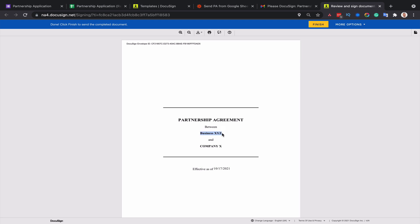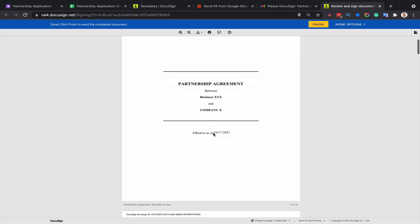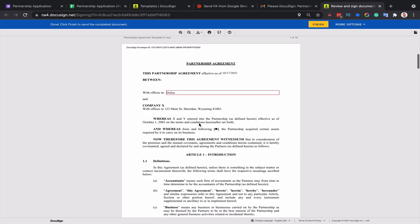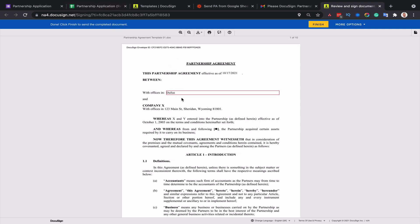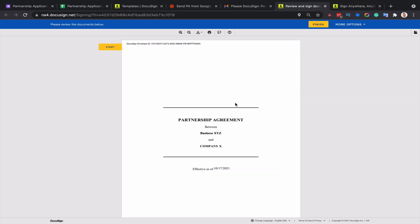You can see that business XYZ has been populated in the document. It's a field, but it can't be edited, and that's because of the properties of the field in my template. It's set to read only. However, you can see that the address, because sometimes people get the address wrong when they fill out the application form, I've just let that as a field that can be edited. And that's it.